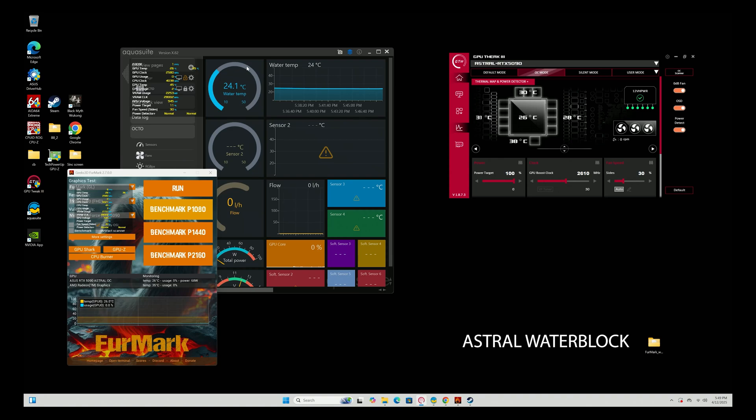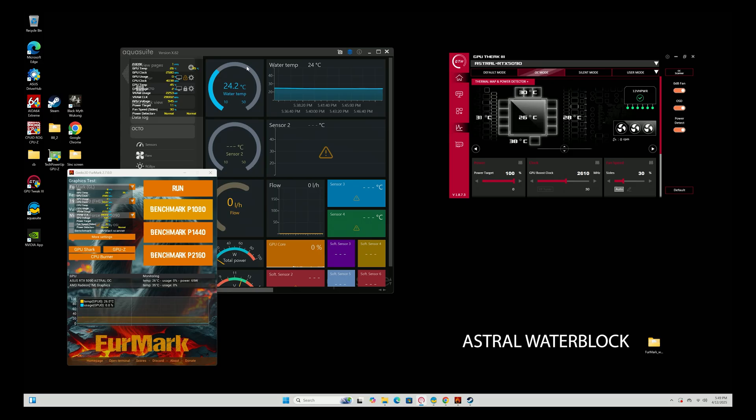I have the Astro hooked up. It is hooked up to a Singularity water box that has two 240 radiators, so effectively this is 480 millimeters of rad space. It is a single DDC just running this loop and nothing else.